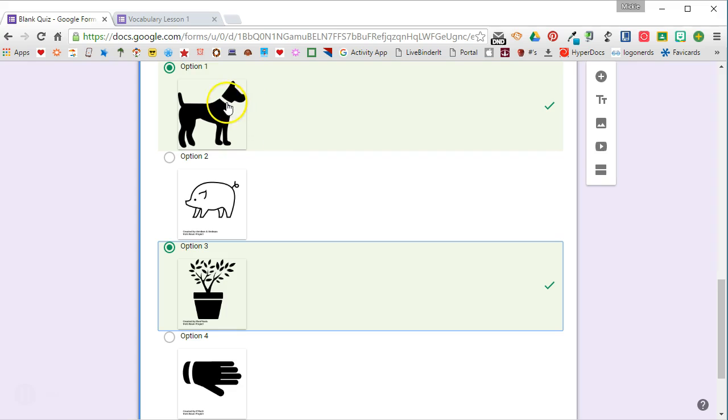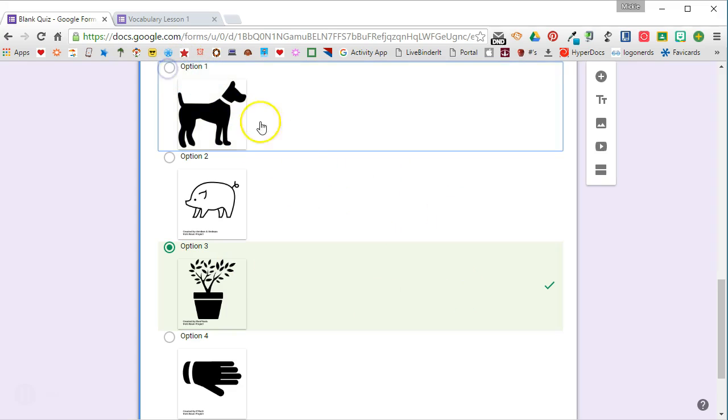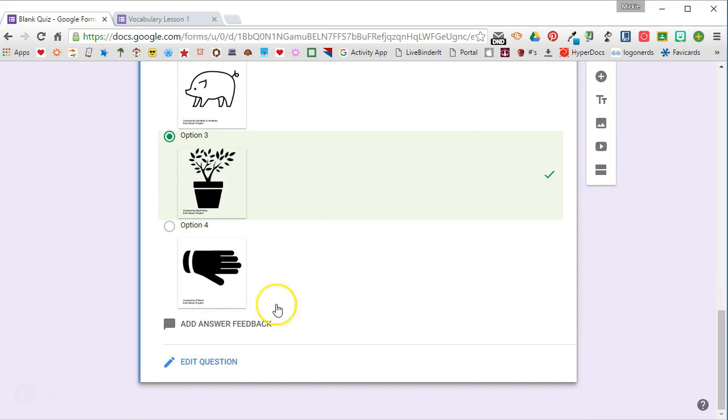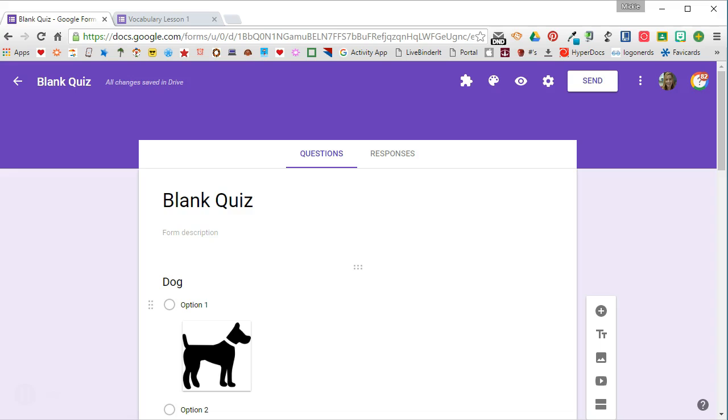Now notice you can't have more than one right answer, but I want this one to be wrong, so I need to mark that. Then I can go in and change the feedback if I want to, and I will continue to do that with the rest of the questions in my quiz.